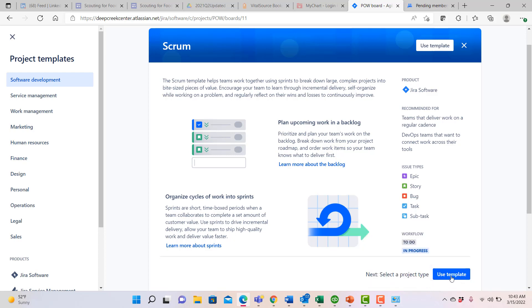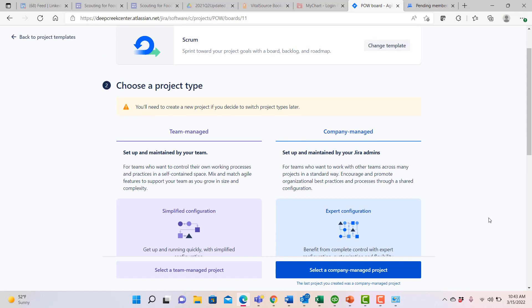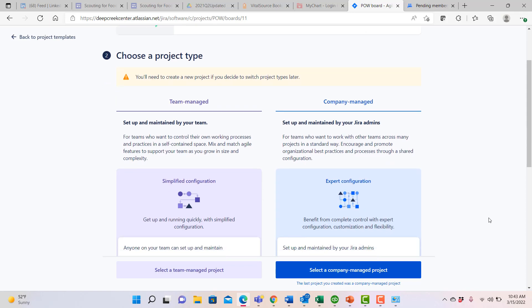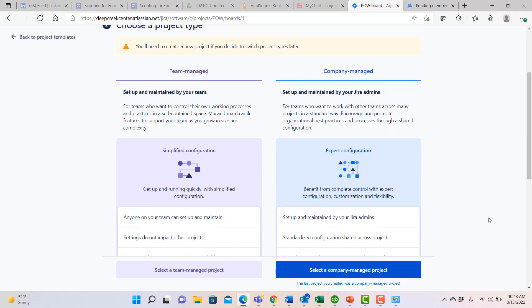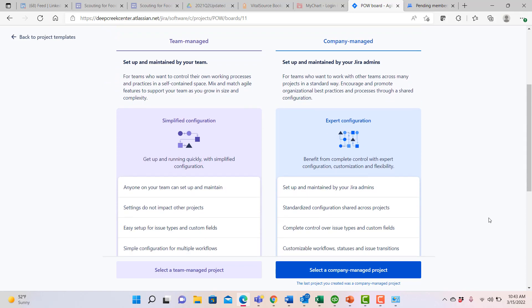So we're going to go ahead and say that we want to use a template, and now you'll see that there are two main kinds of templates we can use, a team managed one and a company managed one. A team managed project is effective if you're trying to do simple work within and among your teams.